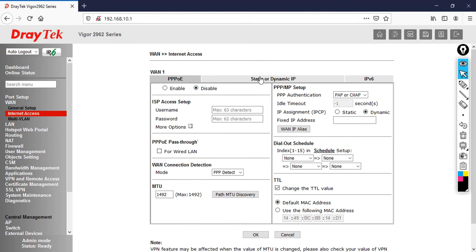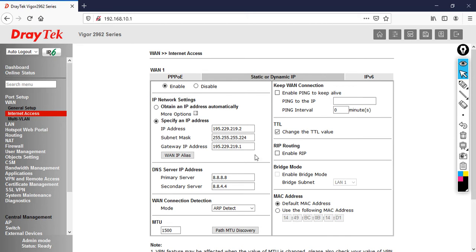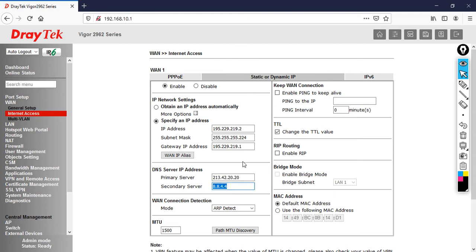But here I have a static public IP. I'm going to specify that IP address. It got an IP address automatically from my service provider, but I'm going to set it as static. I'm going to enter 195.229.219.2, gateway 195.229.219.1, primary DNS 213.42.20.20, and secondary DNS 8.8.8.8.